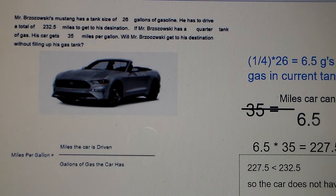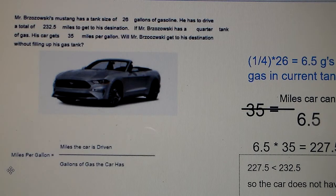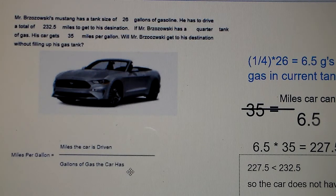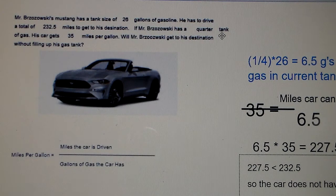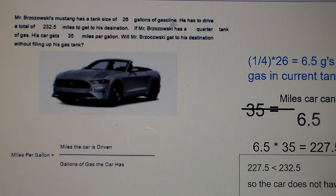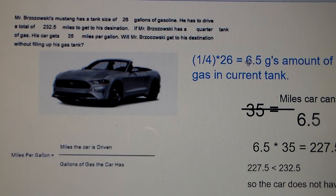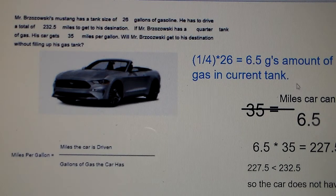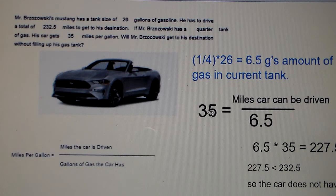Miles per gallon is equal to miles the car is driven divided by the gallons of gas the car has. We have only a quarter of a tank left, and the tank size is 26 gallons. One quarter times 26 is 6.5 gallons currently in the tank. So we put 6.5 in the denominator because that's how many gallons of gas the car has.